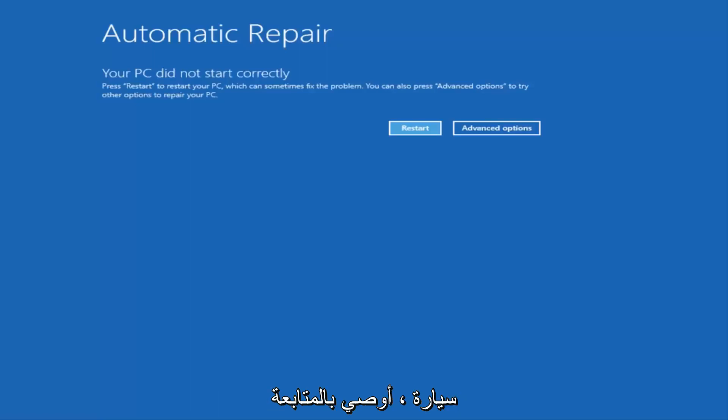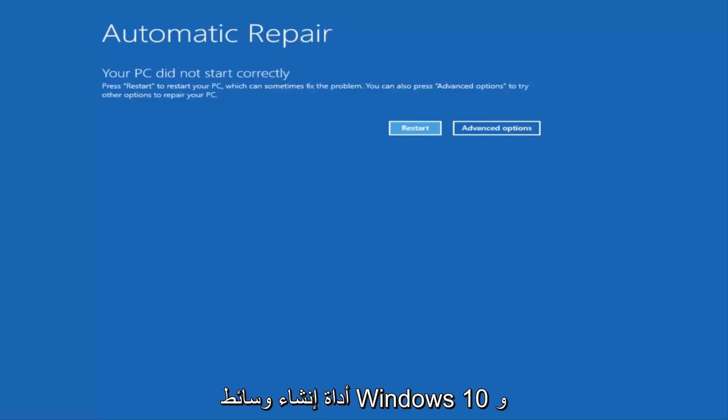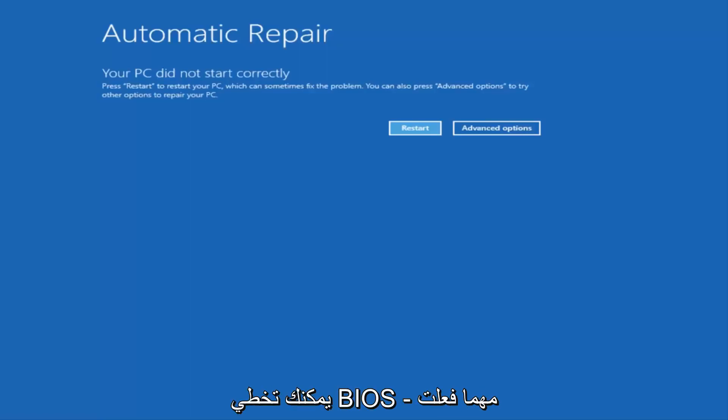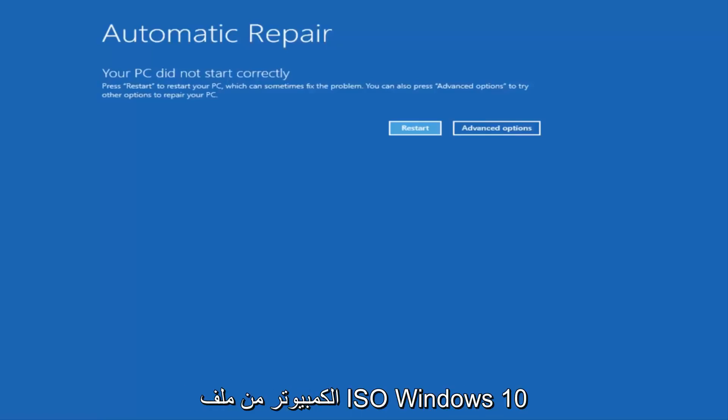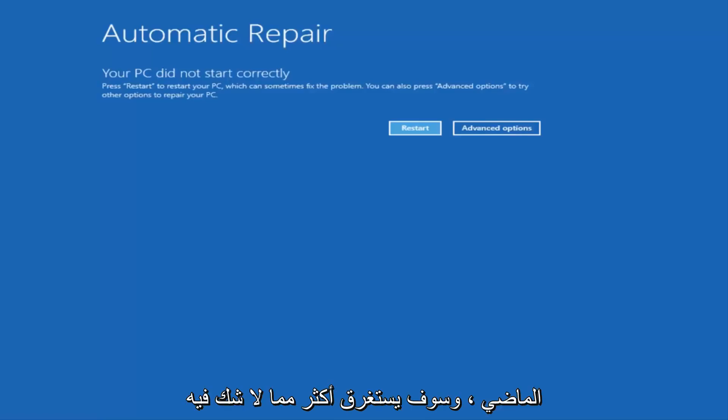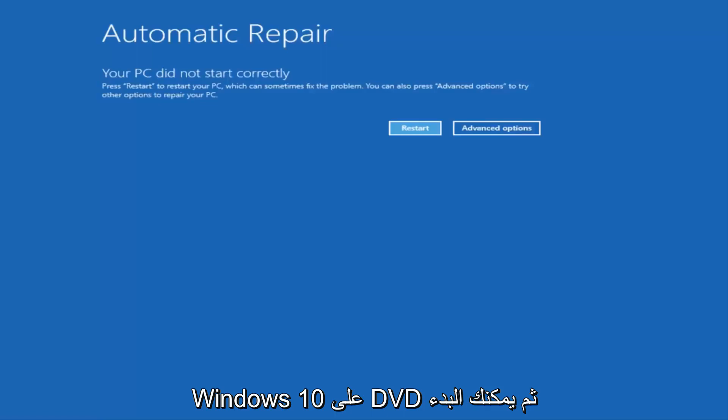I'd recommend going on to Microsoft's website and downloading the Windows 10 Media Creation Utility and booting your computer off of that. And you can go through your BIOS, and all you want to do is basically boot your computer off of the Windows 10 ISO file. And I've made tutorials with that in the past, and it definitely will take more time because you actually have to download Windows 10 onto a DVD.